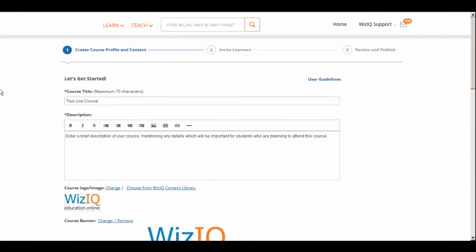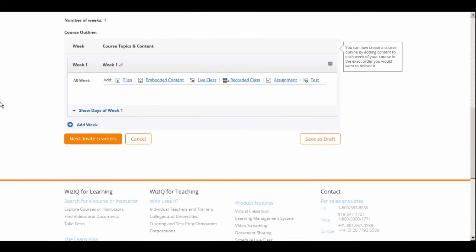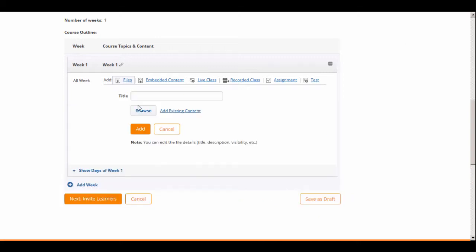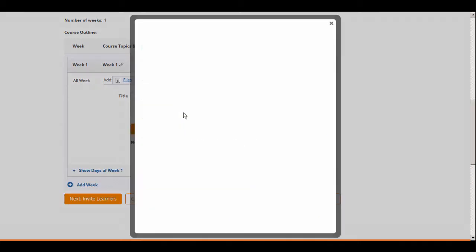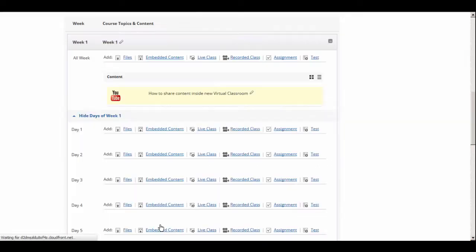Now you can define the course outline by adding files, embedded content, live classes, recorded classes or lectures, assignments, and tests to your course. Simply choose what helps you deliver your course in the best possible way.